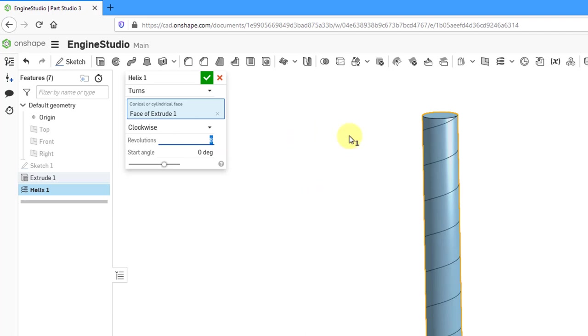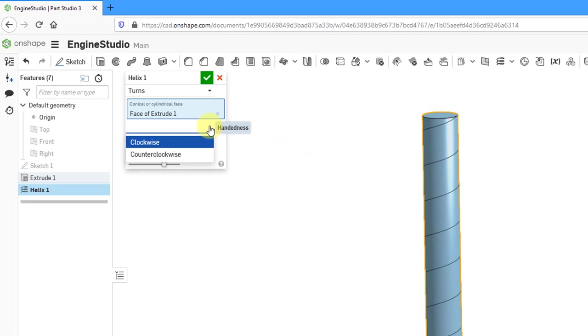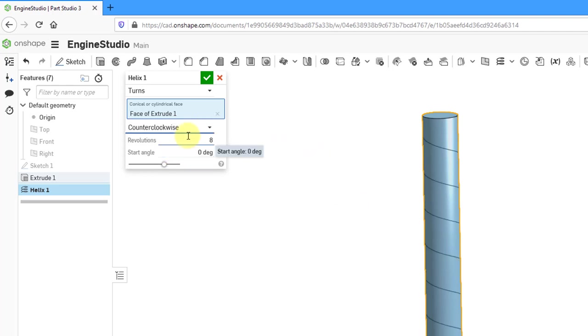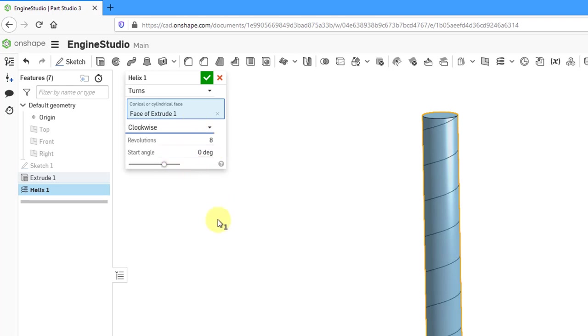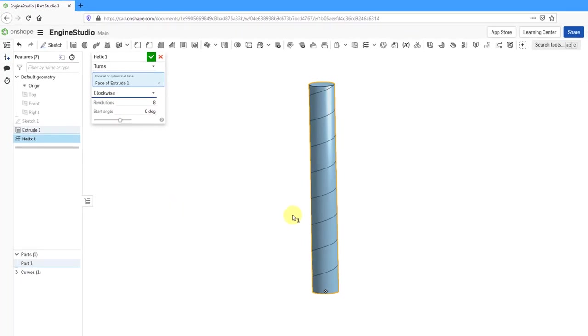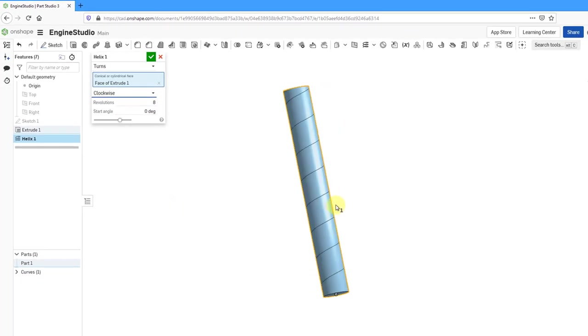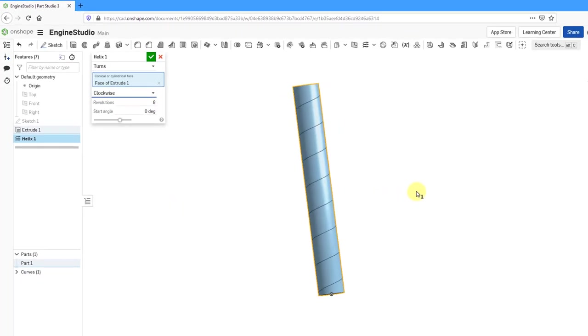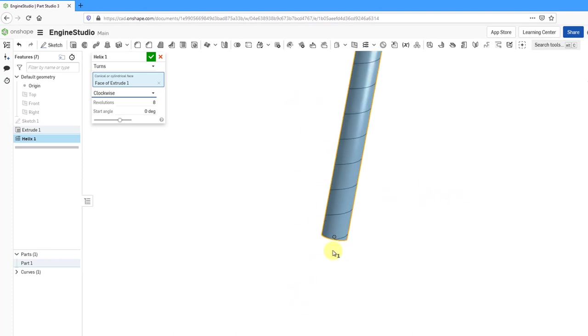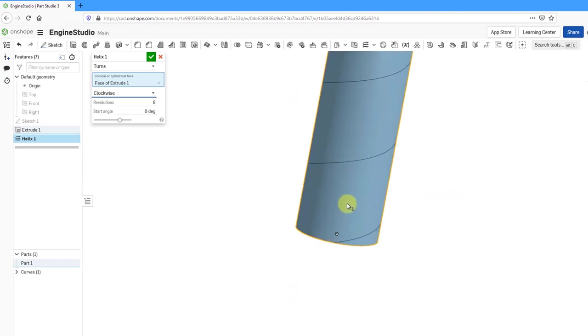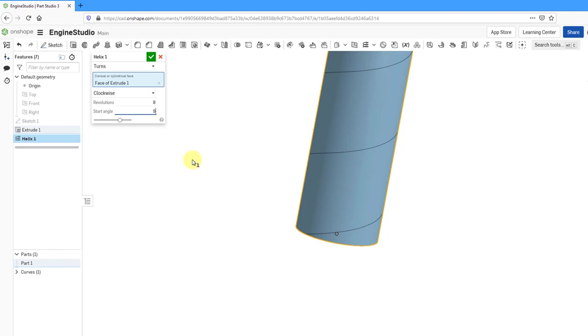You can see how it increased in density. And you have a drop-down list where you can choose whether this is going to be clockwise or counterclockwise. Let's keep it at clockwise. And we have a start angle of zero degrees. Let me find where the start is. There we have it down there. And so if I change the value here, it's going to shift the helix around the part.